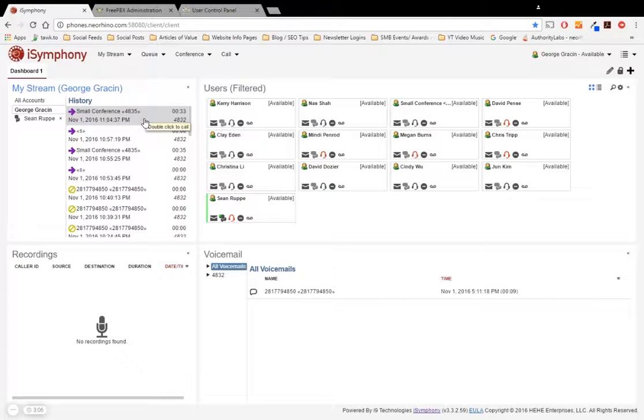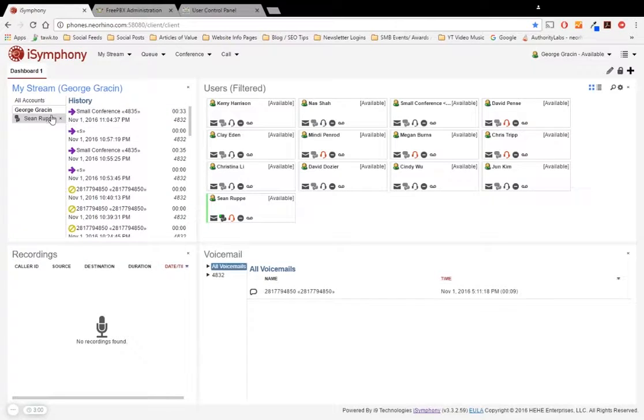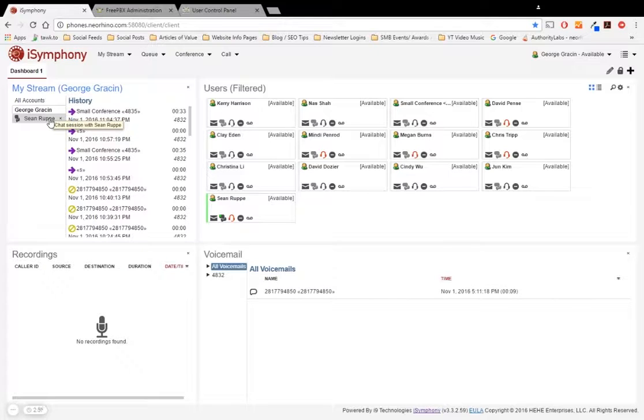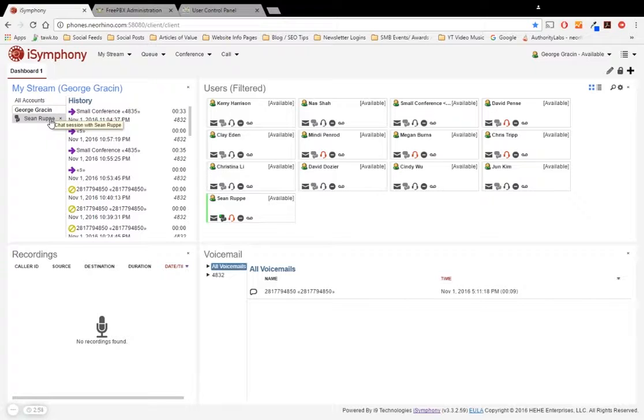Showing you your history of your missed calls, your forward calls, your actual incoming and outgoing calls, as well as your chat conversations over here on the left as well. So yesterday I had a chat session with Sean here.